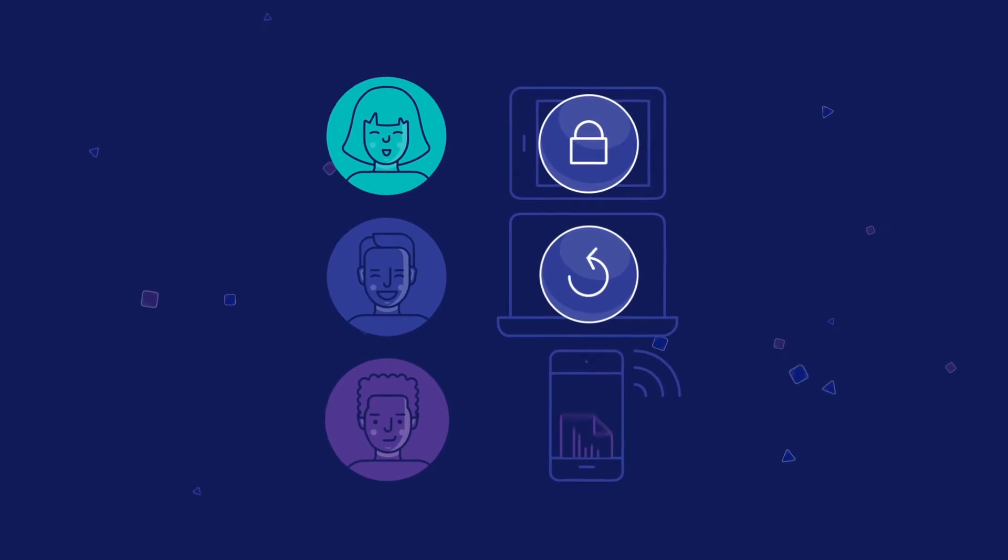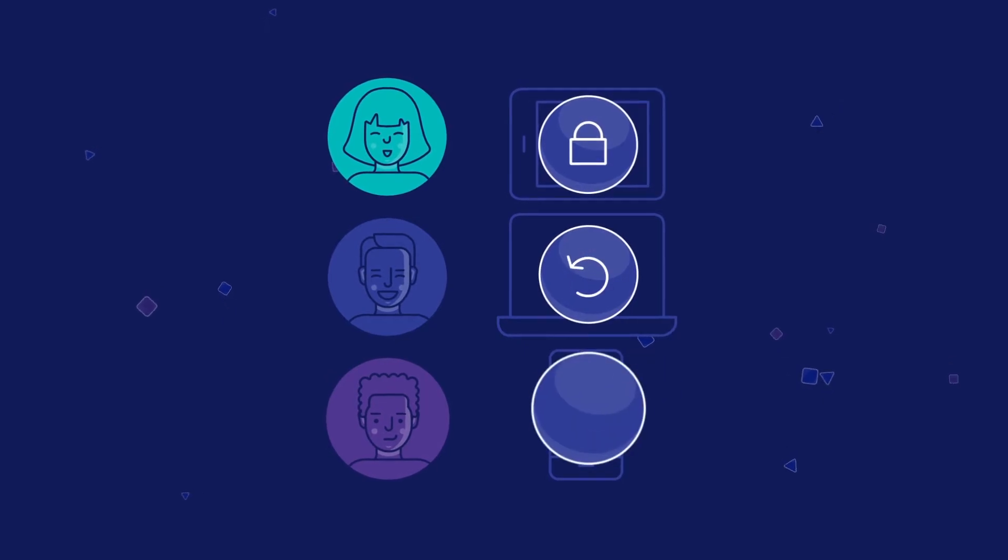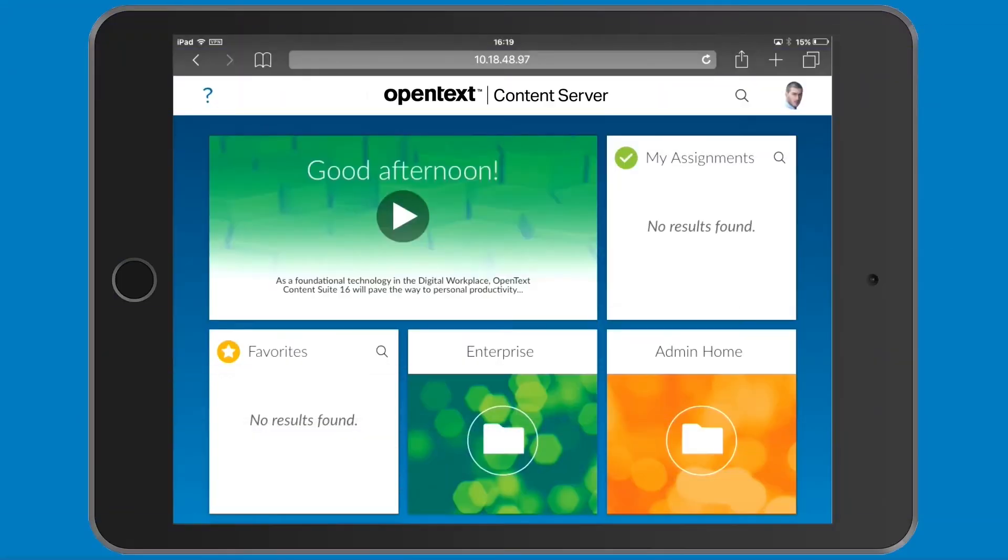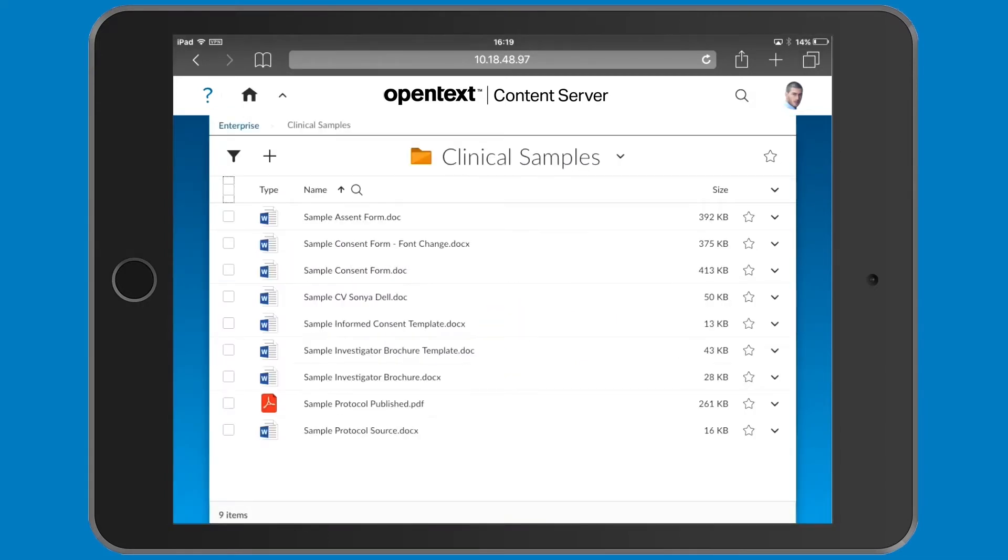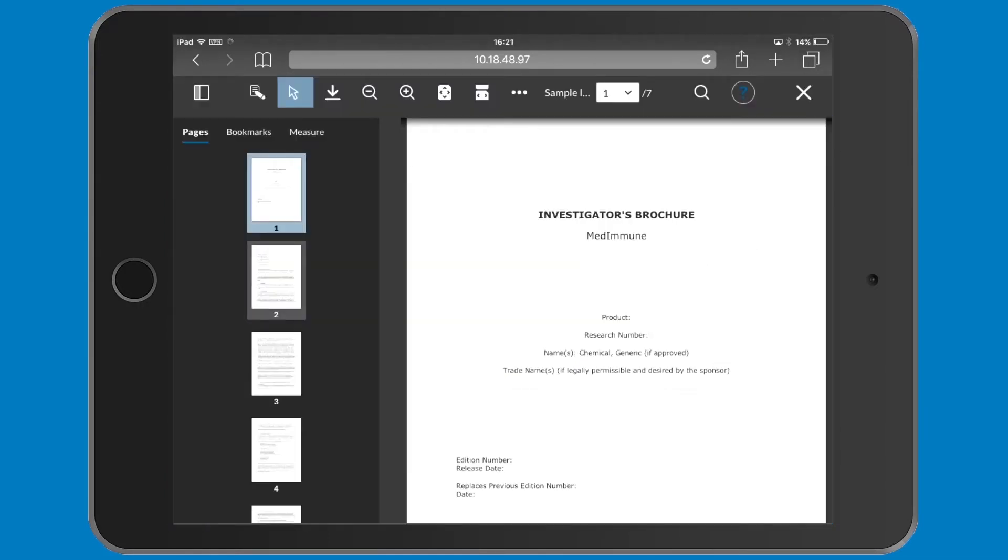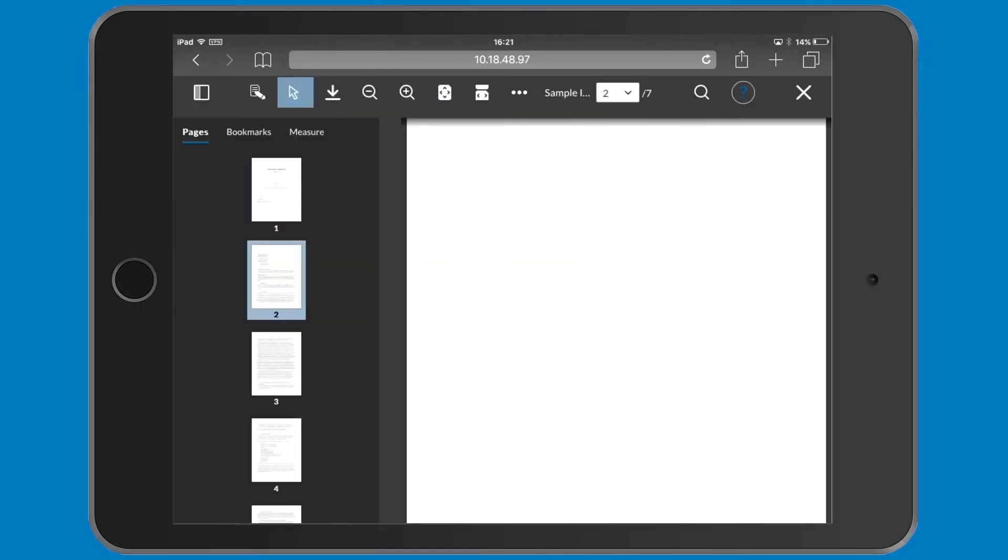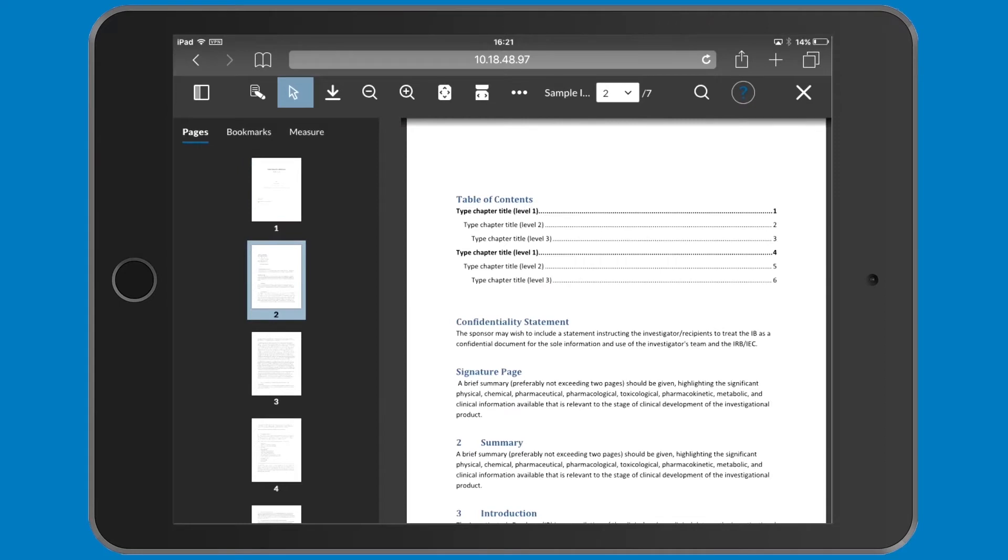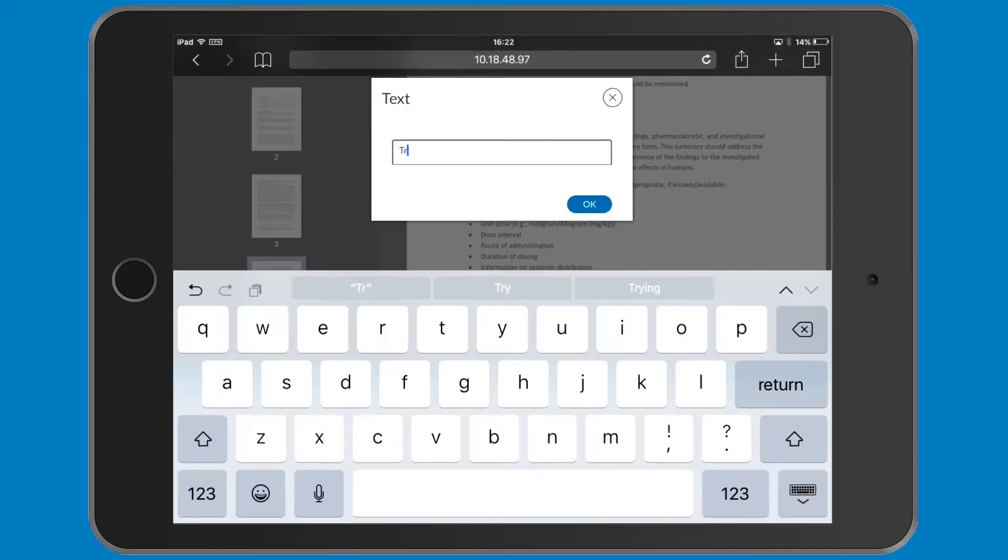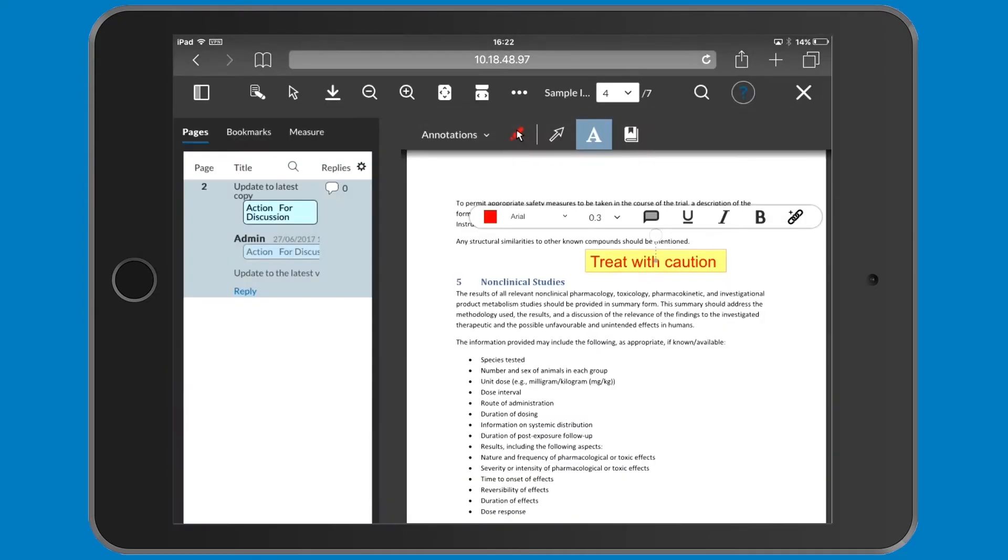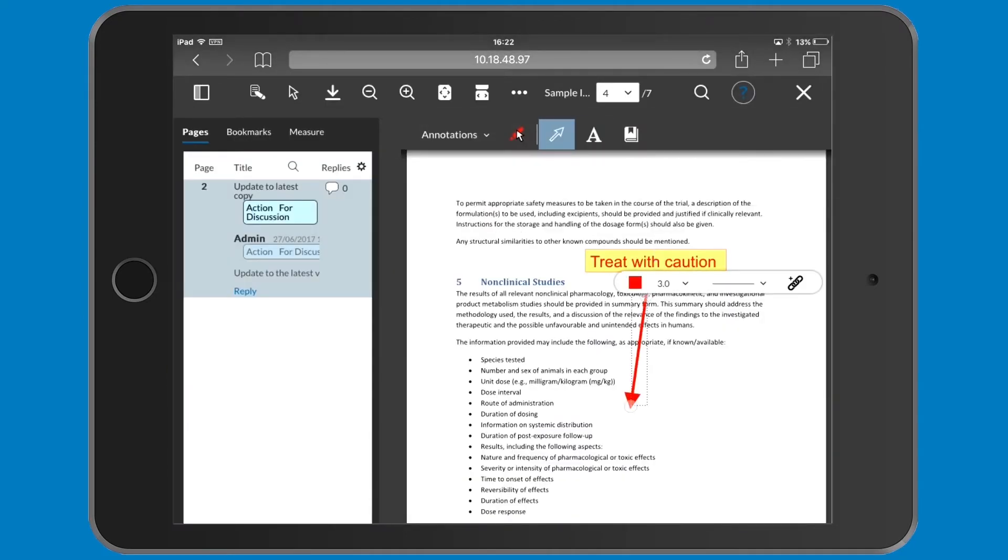Brava for Open Text Content Suite provides dispersed teams with a secure way to view and comment on virtually any form of document from any device, including a clear view of who is making changes and comments and an audit trail for records purposes.